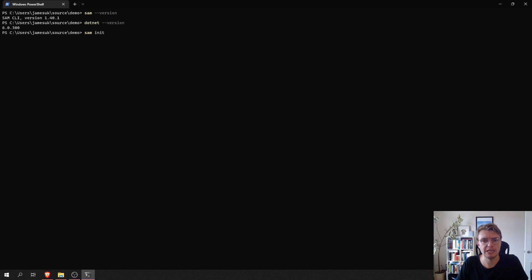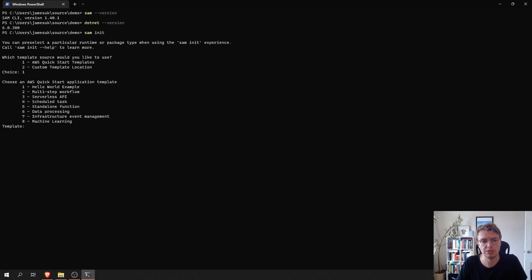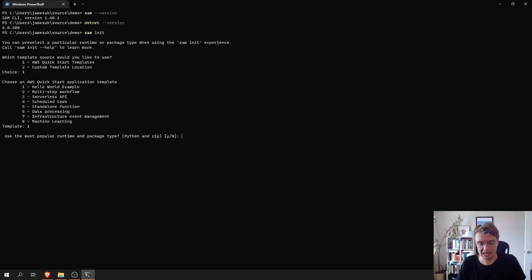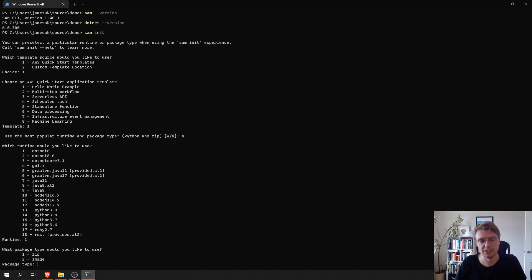And what the SAM init command allows us to do is provision a SAM project from a set of templates. So, I'm going to use one of the AWS Quickstart templates. I'm going to use the Hello World example. I don't want to use the most popular runtime, Python. I want to use .NET 6, of course.